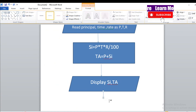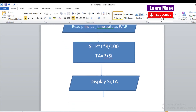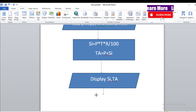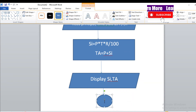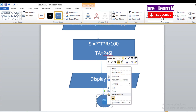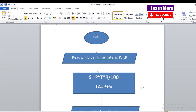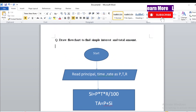Finally, add a small arrow and then a Stop terminal symbol. Use the oval symbol again, right-click, add text, and write 'Stop'. This is how you design a flowchart in MS Word as well. This is your flowchart to find simple interest and total amount.